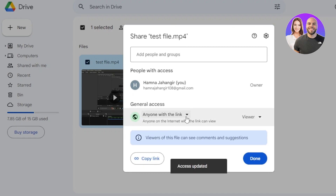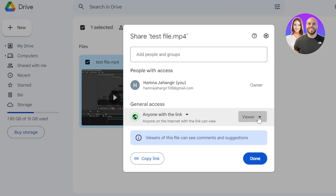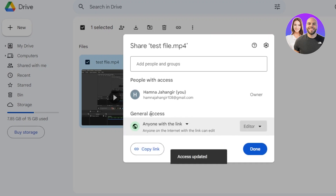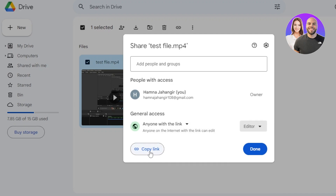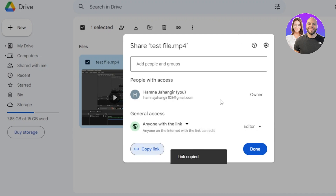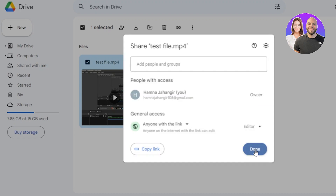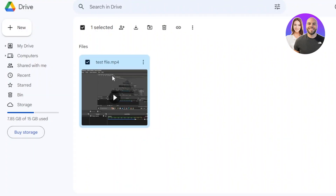Once you select 'Anyone with the link,' you can also choose if you want people to be a Viewer, Commenter, or Editor. If you want people to be able to download this file, you will need to switch to Editor. Now the link will be updated — click Copy Link. This link is what you will share with your team members or anyone to access this file. You can see this is the editor file and you'll be the owner. Click Done and now you have the link for the shared file.